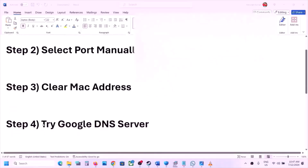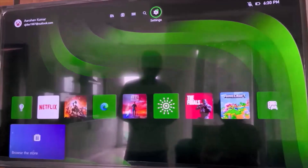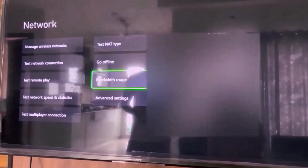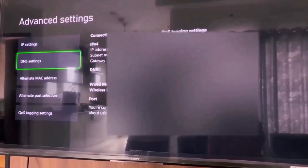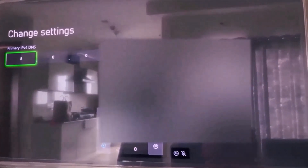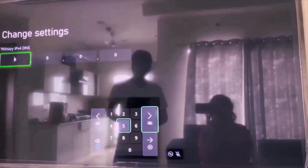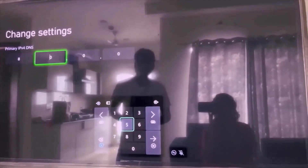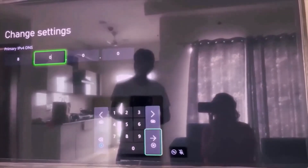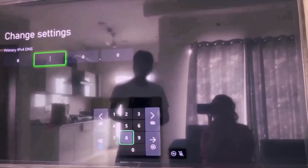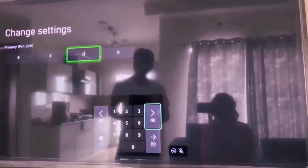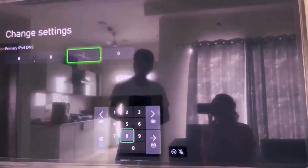The next step is to try Google DNS server. Go to Settings on the top, then go to General, and then go to Network Settings. Scroll down and go to Advanced Settings. Over here you can see DNS Settings — go to DNS Settings and then go to Manual. Now type in the number 8 for the primary DNS in the first box, then 8 in the second box, and then 8 again in the third box.